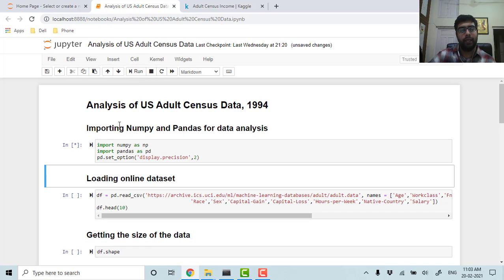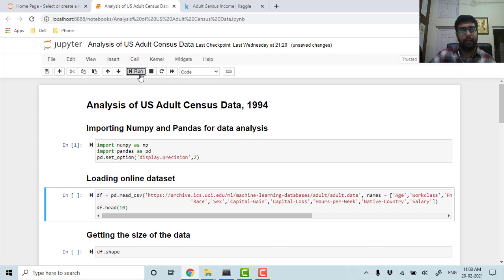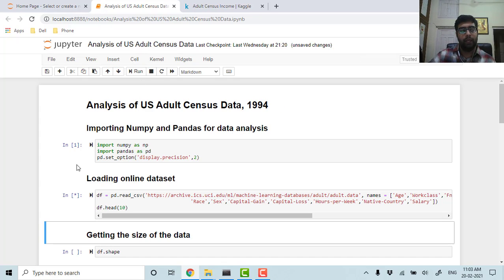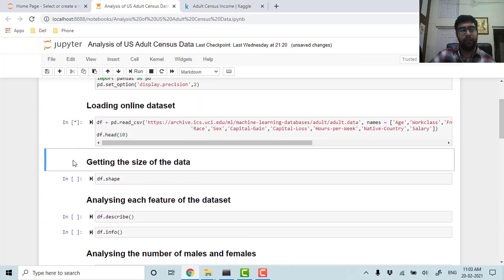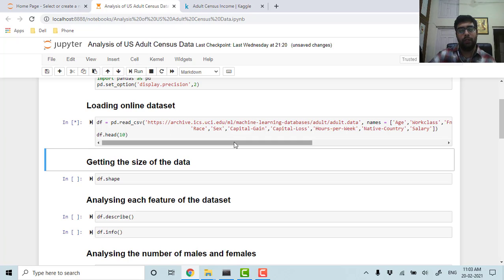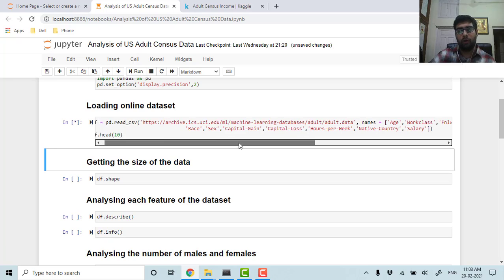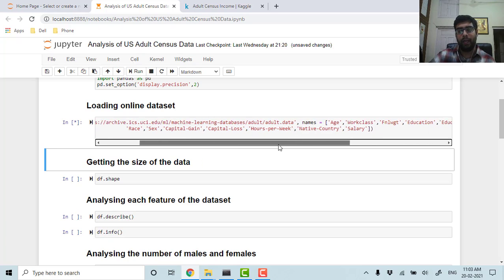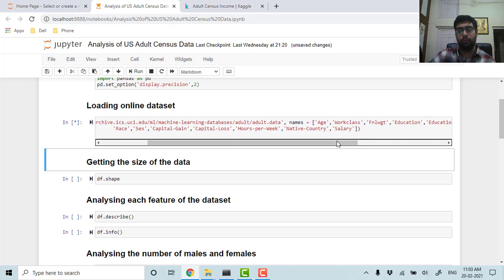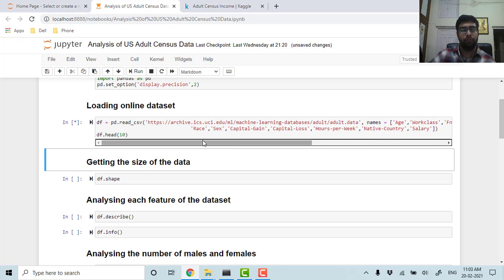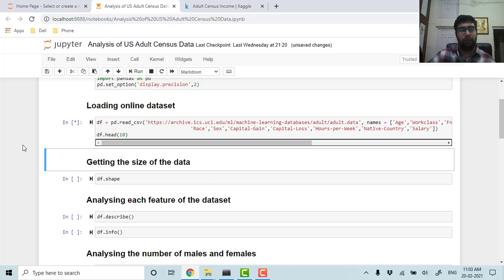First of all, I am importing numpy and pandas for data analysis, and then I am loading the data set from archive.ics.uci.edu. The labels were not given, so I had to make the labels from Kaggle. Let's view the first 10 samples.